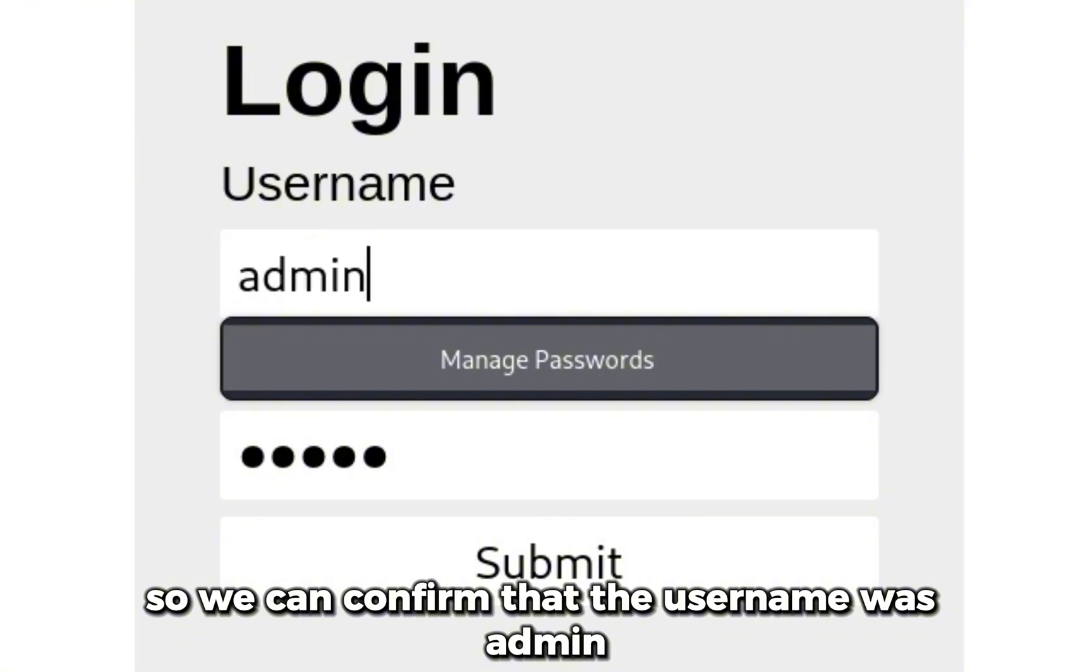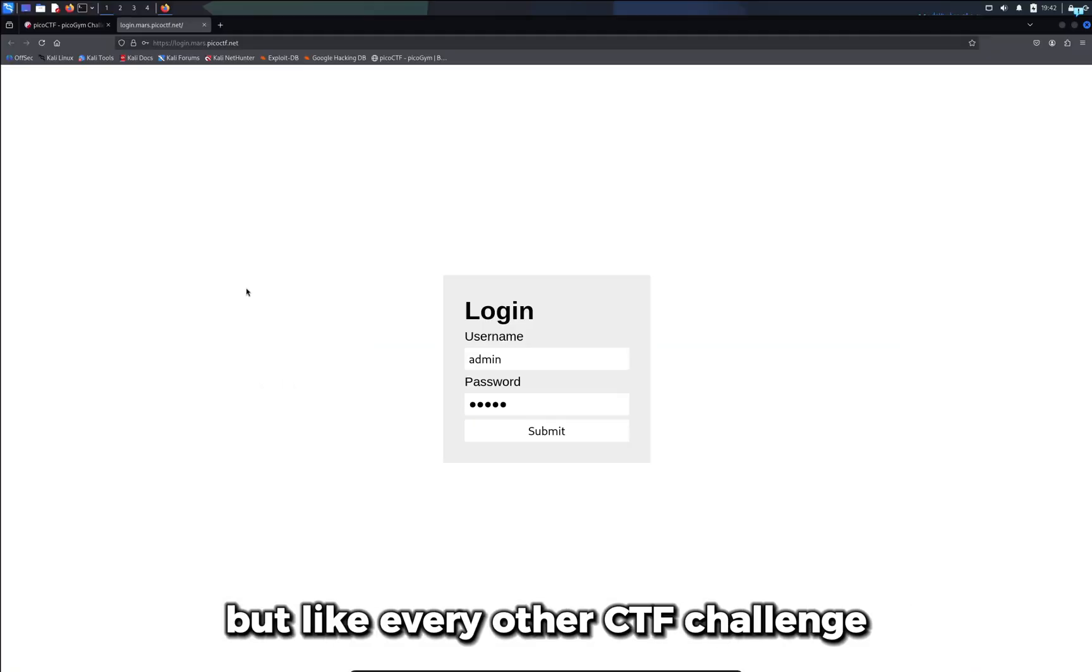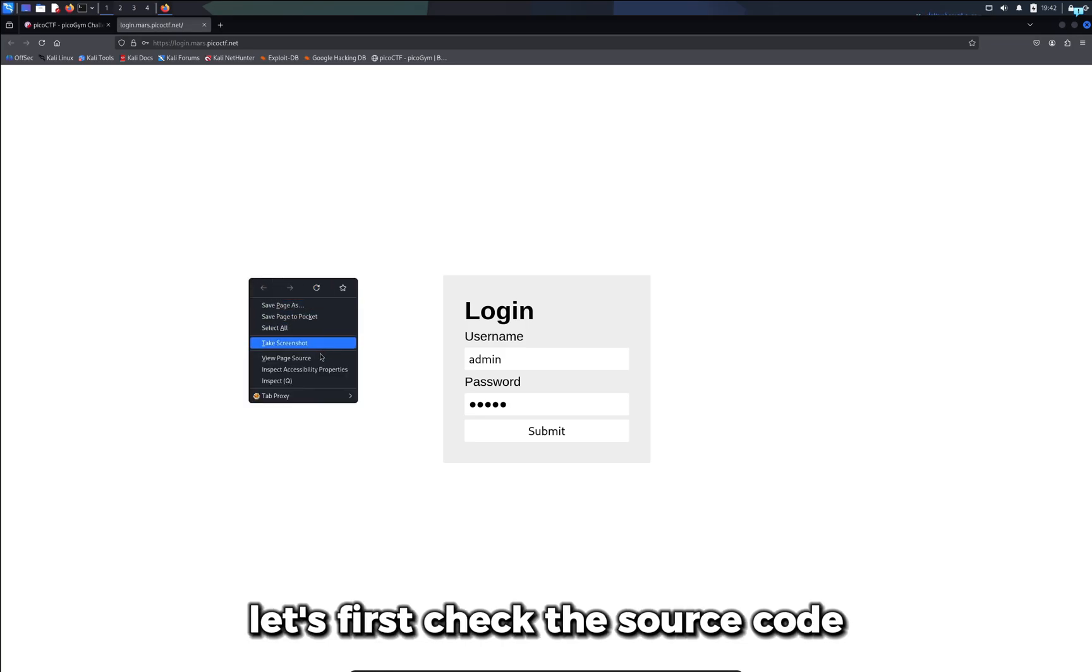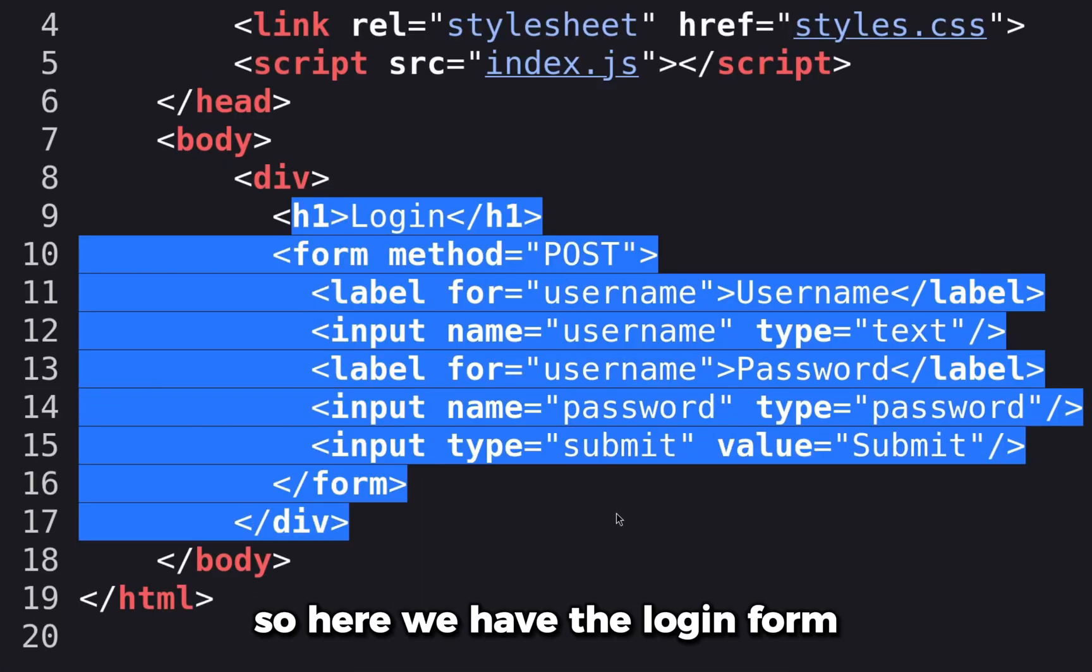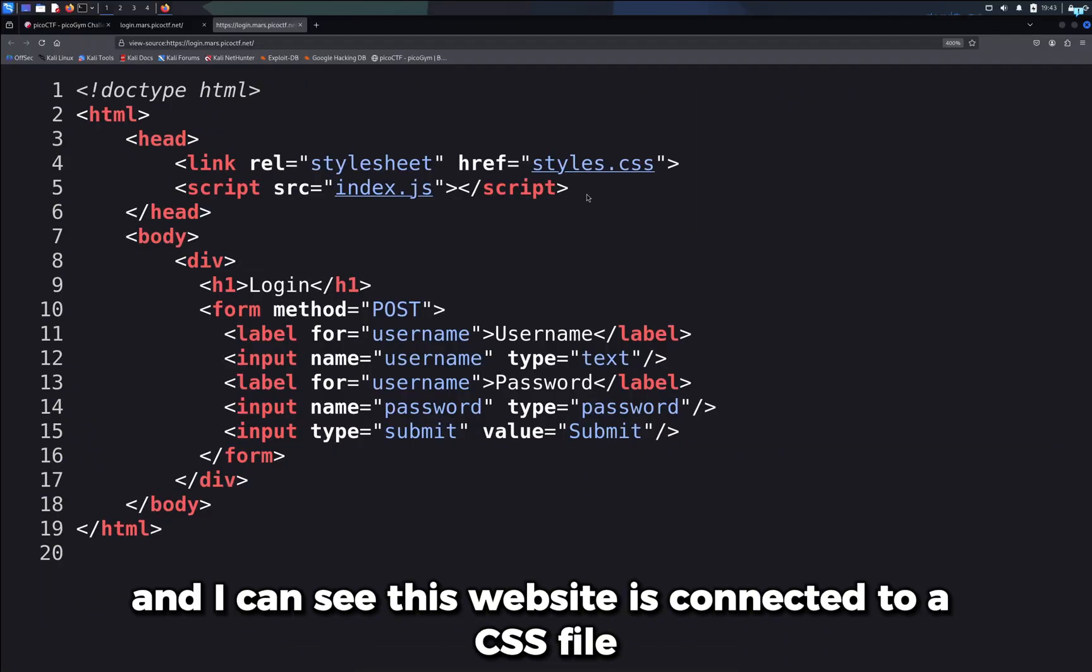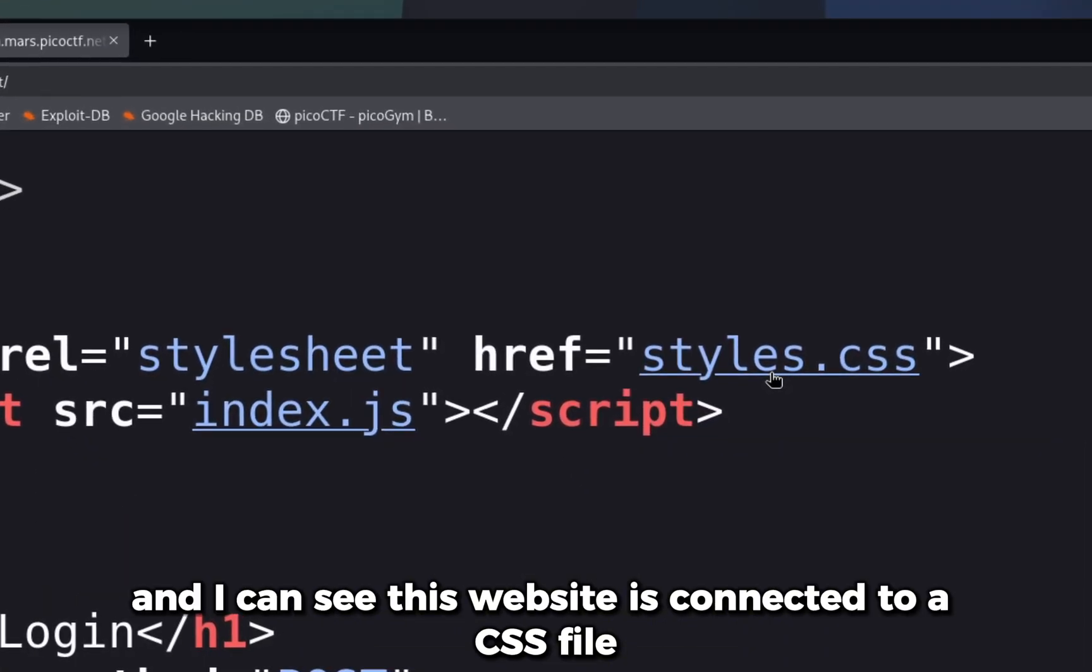I have no idea what the password is, but like every other CTF challenge, let's first check the source code. Here we have the login form, and I can see this website is connected to a CSS file and a JavaScript file. Let's check the index.js file.